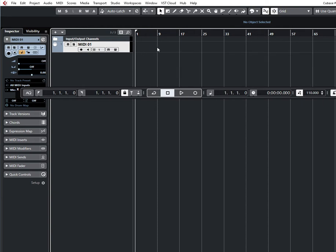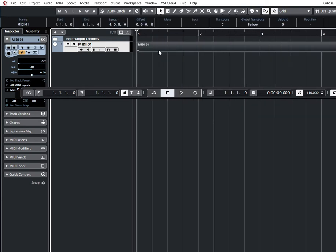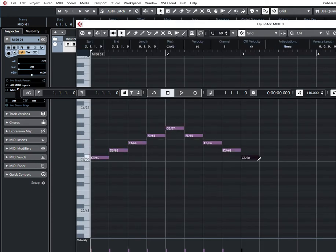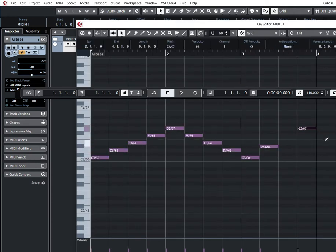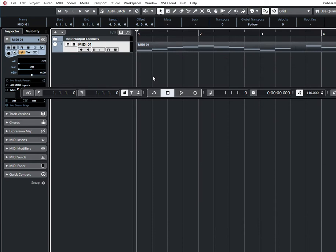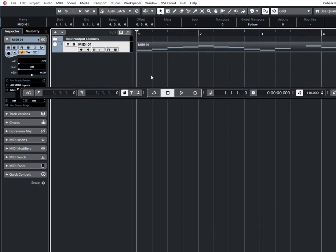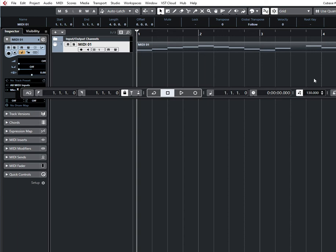Let's say you have a MIDI clip. So if this option is on, every time you change tempo, the MIDI clip will change tempo too.